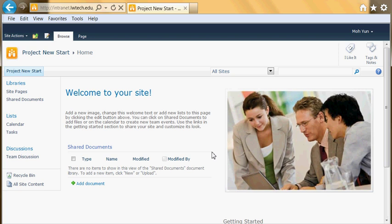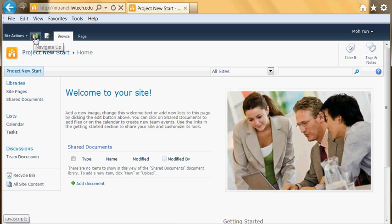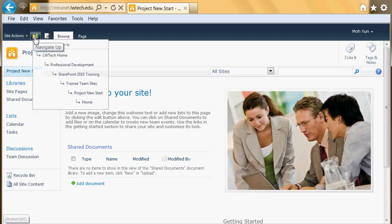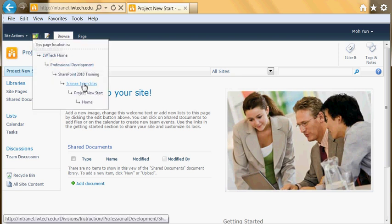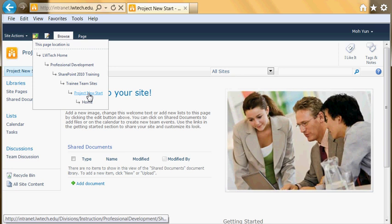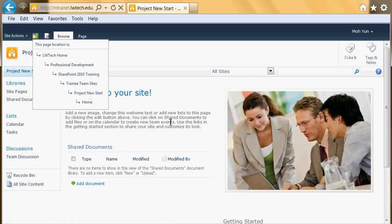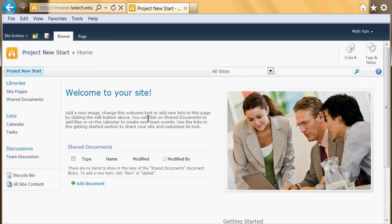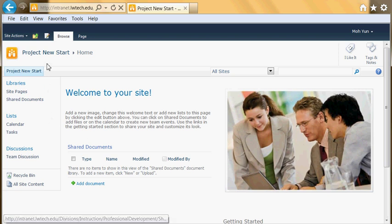Now you have it. It's a brand new site. First of all, where are we? Let's take a look at the Navigate Up button. The current site is Project New Start and that's the home page. This is a subsite of the parent site that I started from.